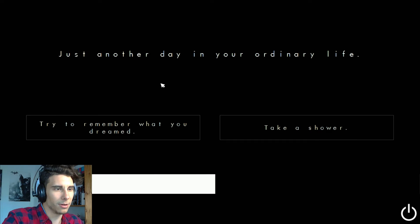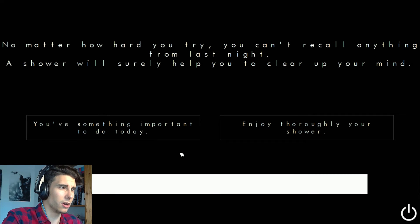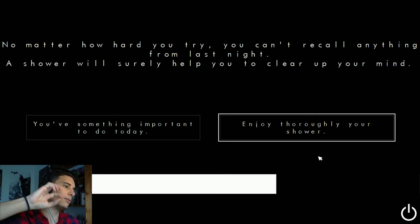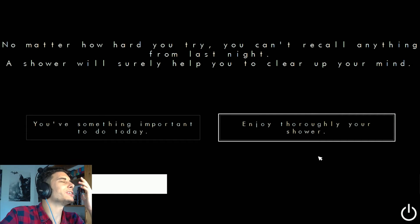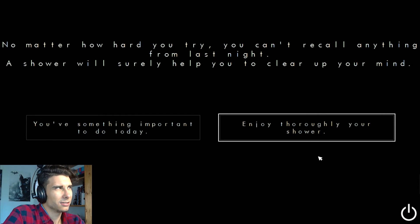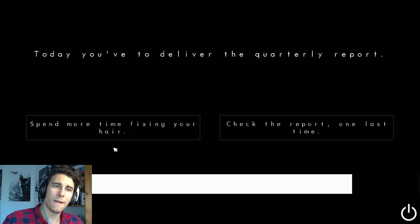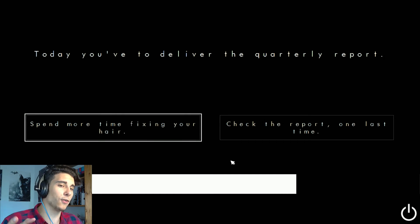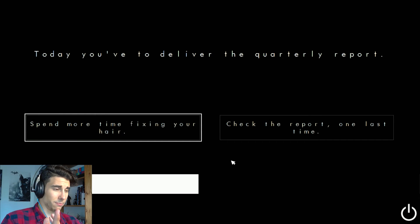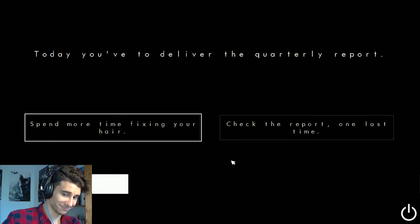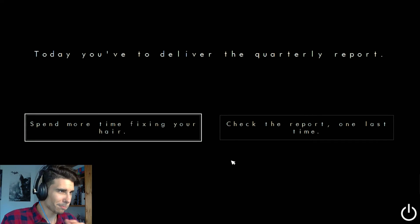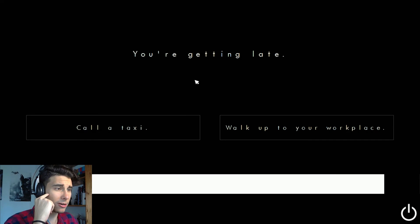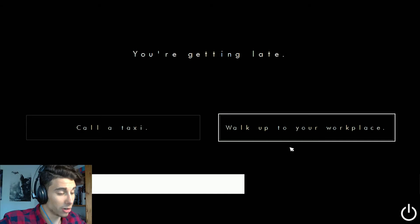Just another day. Try to remember what you dreamed. No matter how hard you try you can't recall anything from last night. A shower will surely help you clear up your mind. Enjoy your shower, I don't know. Oh my god, I want to be smarter than everyone else. Today you have to deliver the quarterly report. Okay. Since there's not gonna be anyone in the fucking office, I'm gonna spend more time fixing my hair. Maybe I came too early.